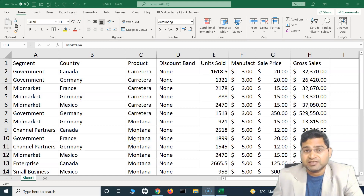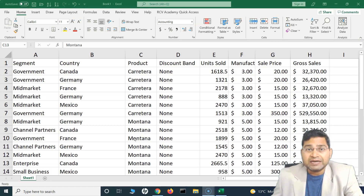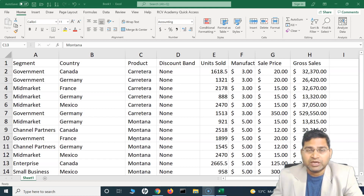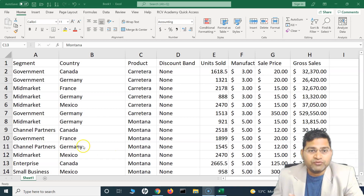Welcome back! In this Excel tutorial we are going to learn how to freeze and unfreeze panes. Before we understand how to do it, let's first understand why it is useful. It is a very important feature in Excel which you will be using very frequently — it doesn't matter which job role or profile you are working in, this will be really handy and helpful.